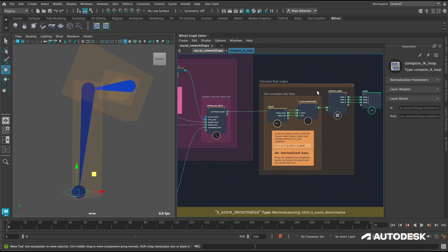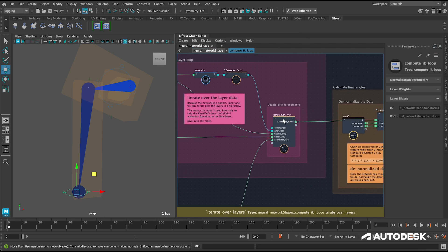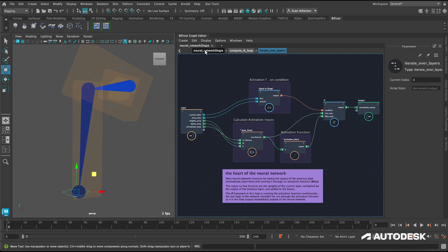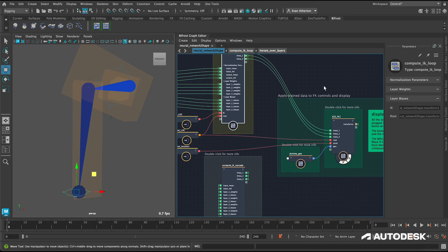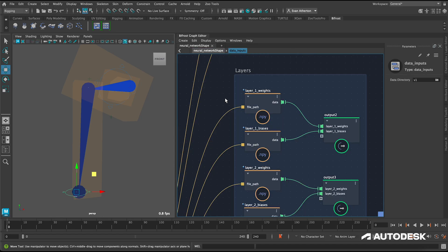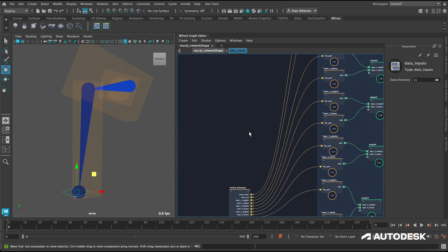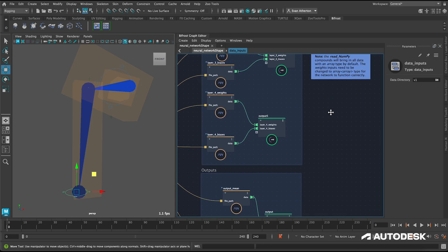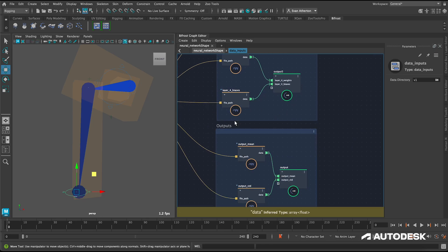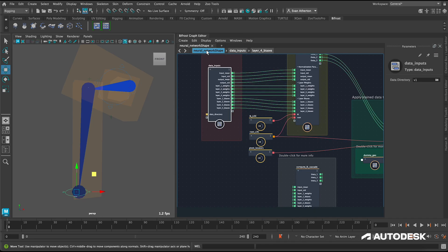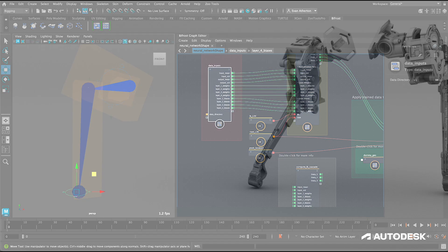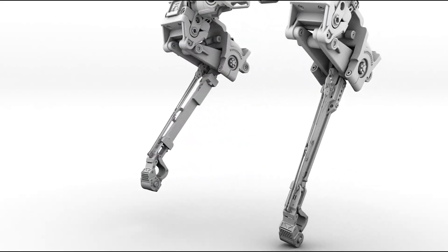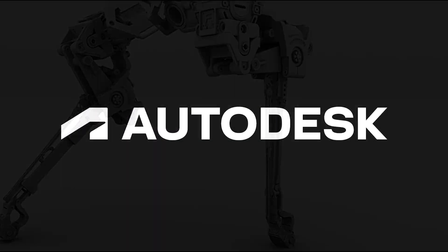This example is obviously specific to rigging, but the workflow can be used for all sorts of tasks like motion generation, mesh deformation, fluid simulation, just to name a few. So we're really excited to see what you end up making with this new workflow.